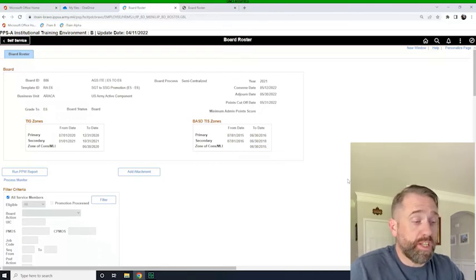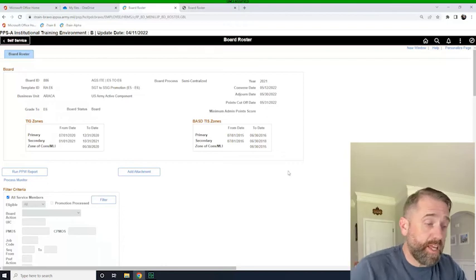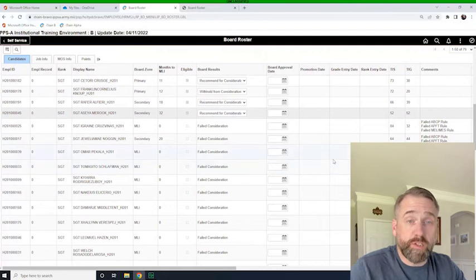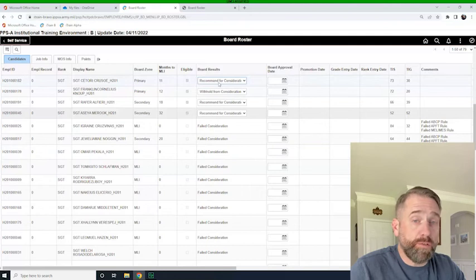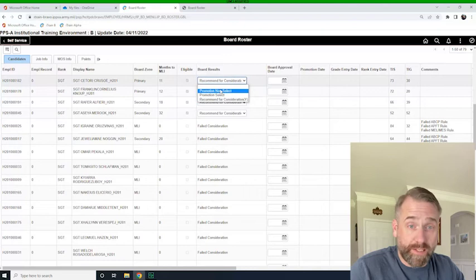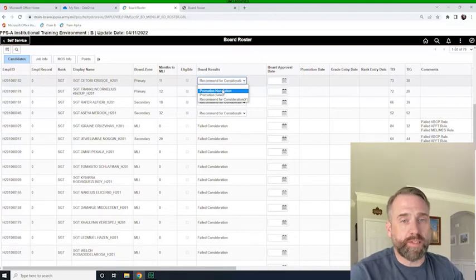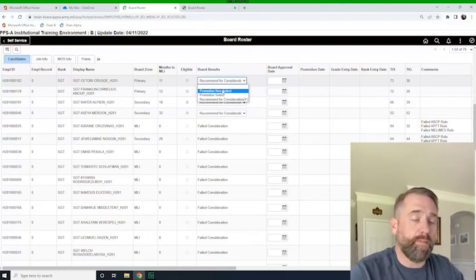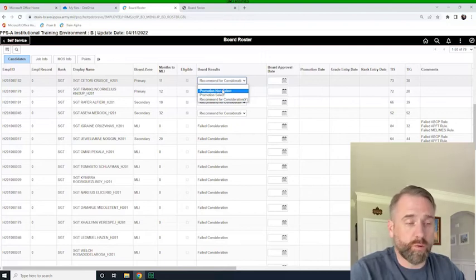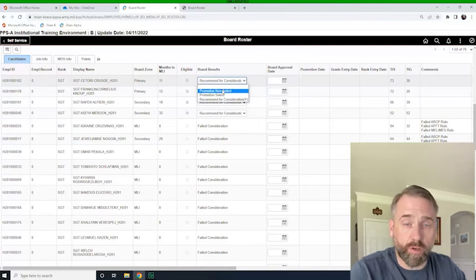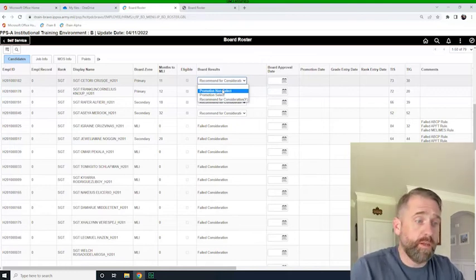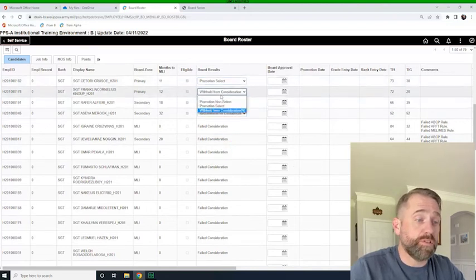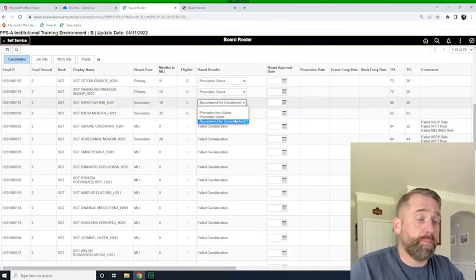So I'll just hit filter as I always do. And when the screen refreshes, you'll see that the individuals who were selected to attend the promotion board populate. And what we need to do is go ahead and choose whether they were selected for promotion or not selected for promotion by the promotion board. Now, this is not going to promote them. This is going to integrate them to the promotion standing list. And then based upon their cutoff score or their points against the cutoff score will determine if they are promoted to sergeant or staff sergeant. So all of these individuals were recommended. So we're just going to go ahead and hit promotion select, promotion select, promotion select, and promotion select.